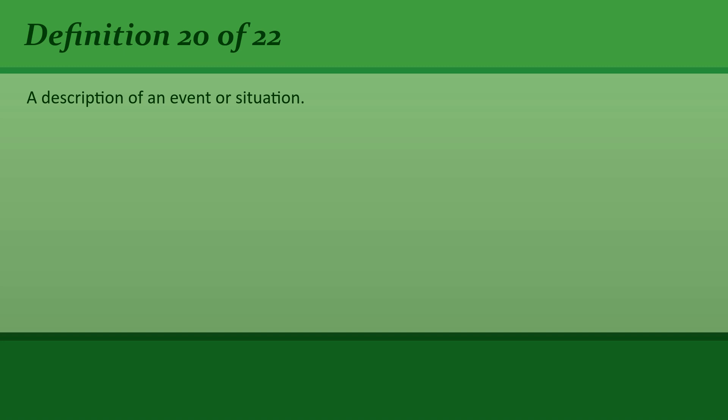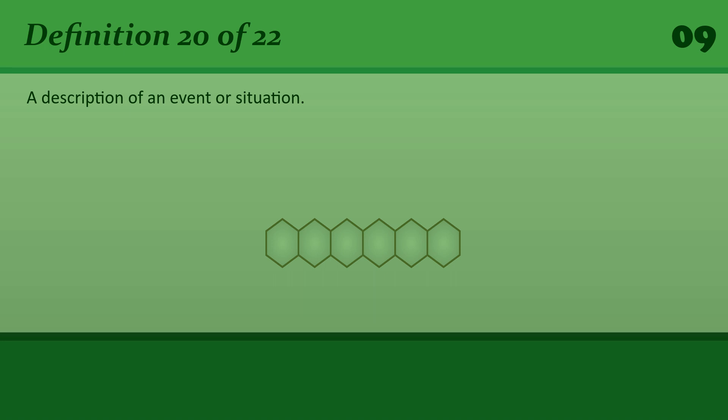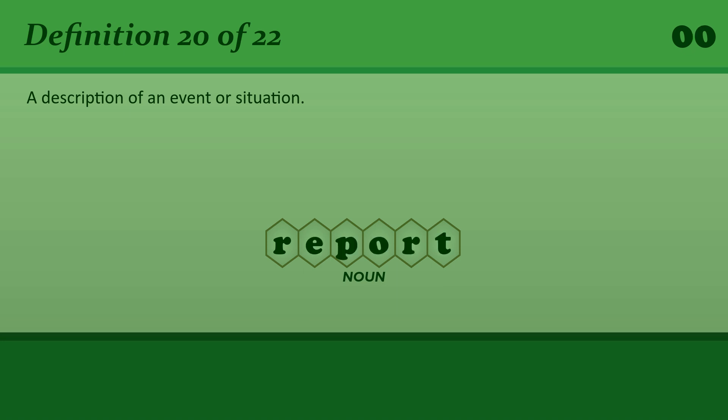Report: A description of an event or situation. A news or weather report.